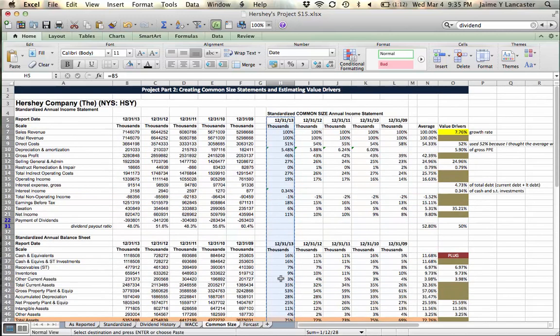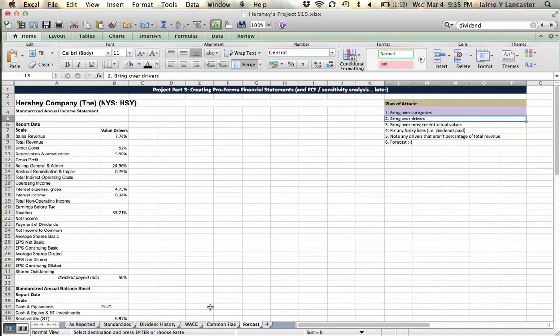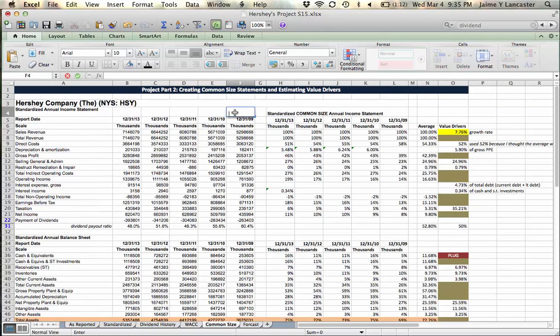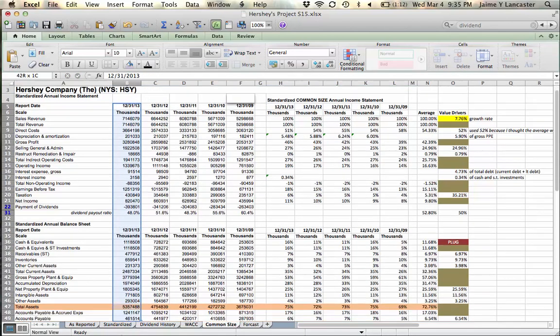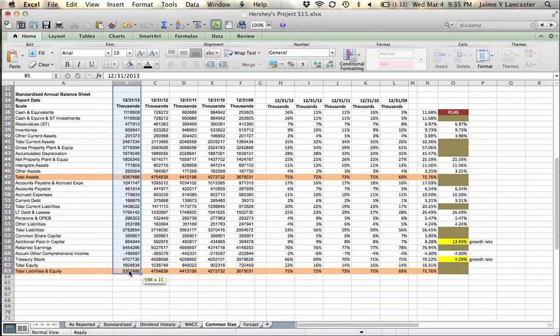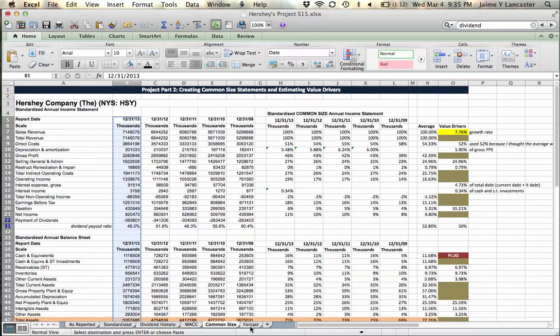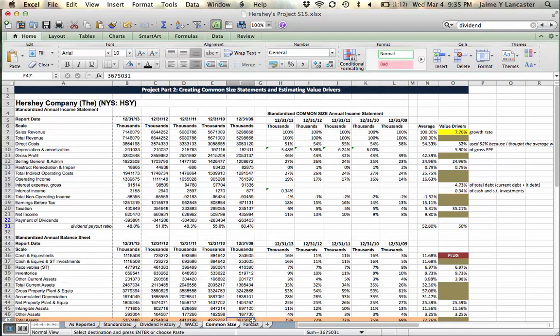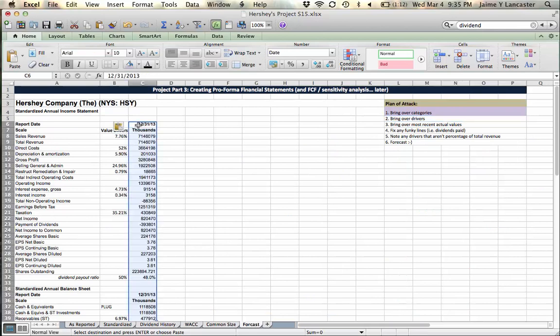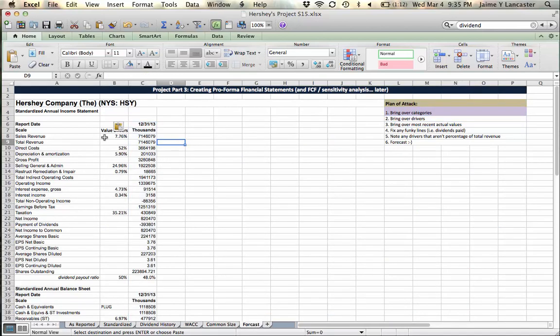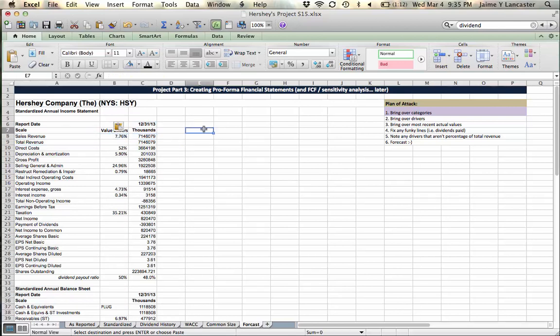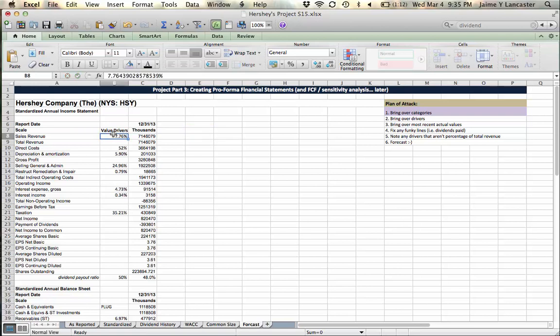For me it's 2013. For you it will either be 2013 or 2014, not the common size percentages, but the actual dollar values.